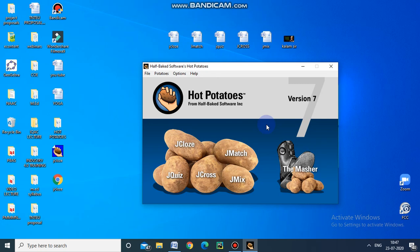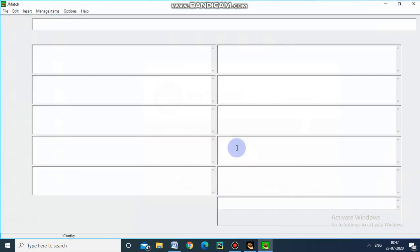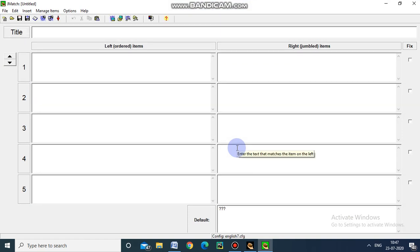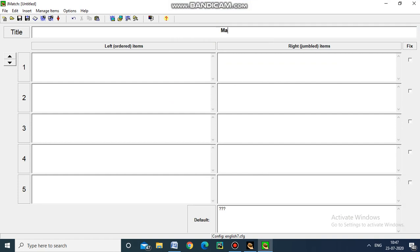Now we will see how to create a matching exercise by using JMatch in Hot Potatoes. First, we have to give the title - it is 'Match the Following'.